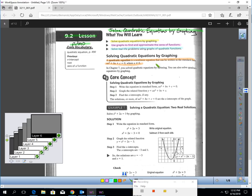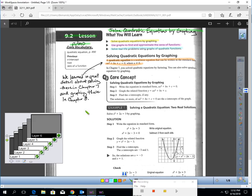A quadratic function is a nonlinear equation that can be written in standard form: AX squared plus BX plus C equals zero. We learned a great deal about what's highlighted here. We learned how to solve quadratics in standard form in Chapter 7 by factoring, and we learned how to graph standard form quadratics in the first three lessons of Chapter 8.